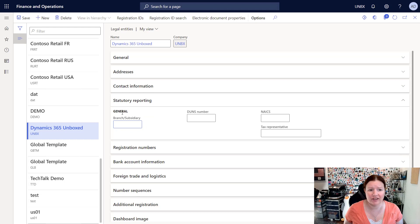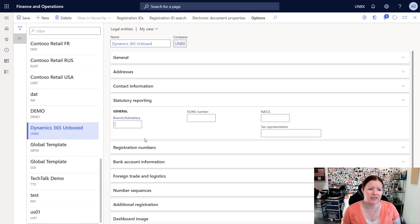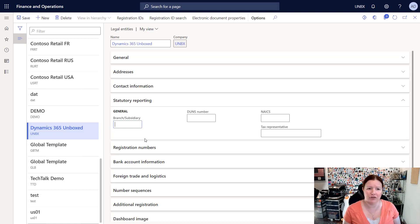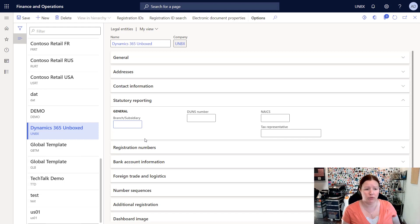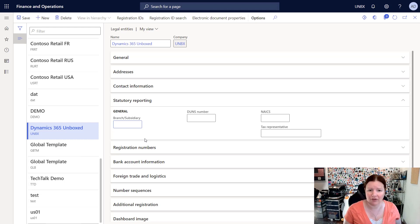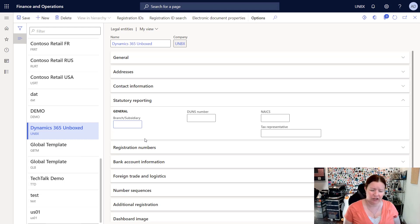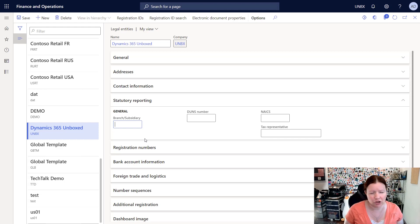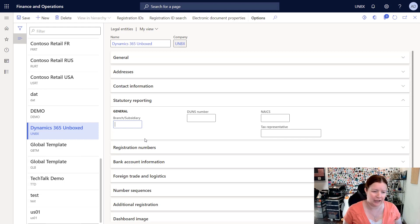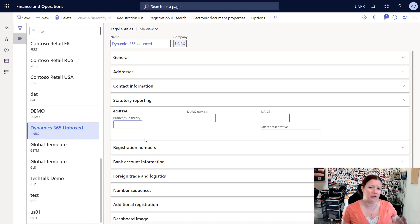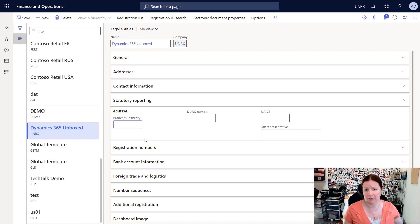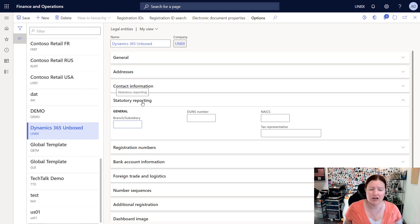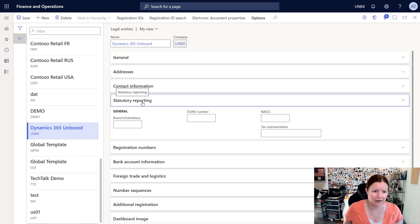The next tab here is statutory reporting. This tab is used for different types of statutory reporting, and you may be required to enter these numbers depending on what country you're in, in order to generate certain types of reports. In general, if you don't know what one of these fields is or what it means, it likely means your country doesn't require this and you don't need to set it up. If one of these fields is required, you'll get an error message when generating that particular report that says this particular field needs to be filled in, and then you'll need to come back to this screen and update it.